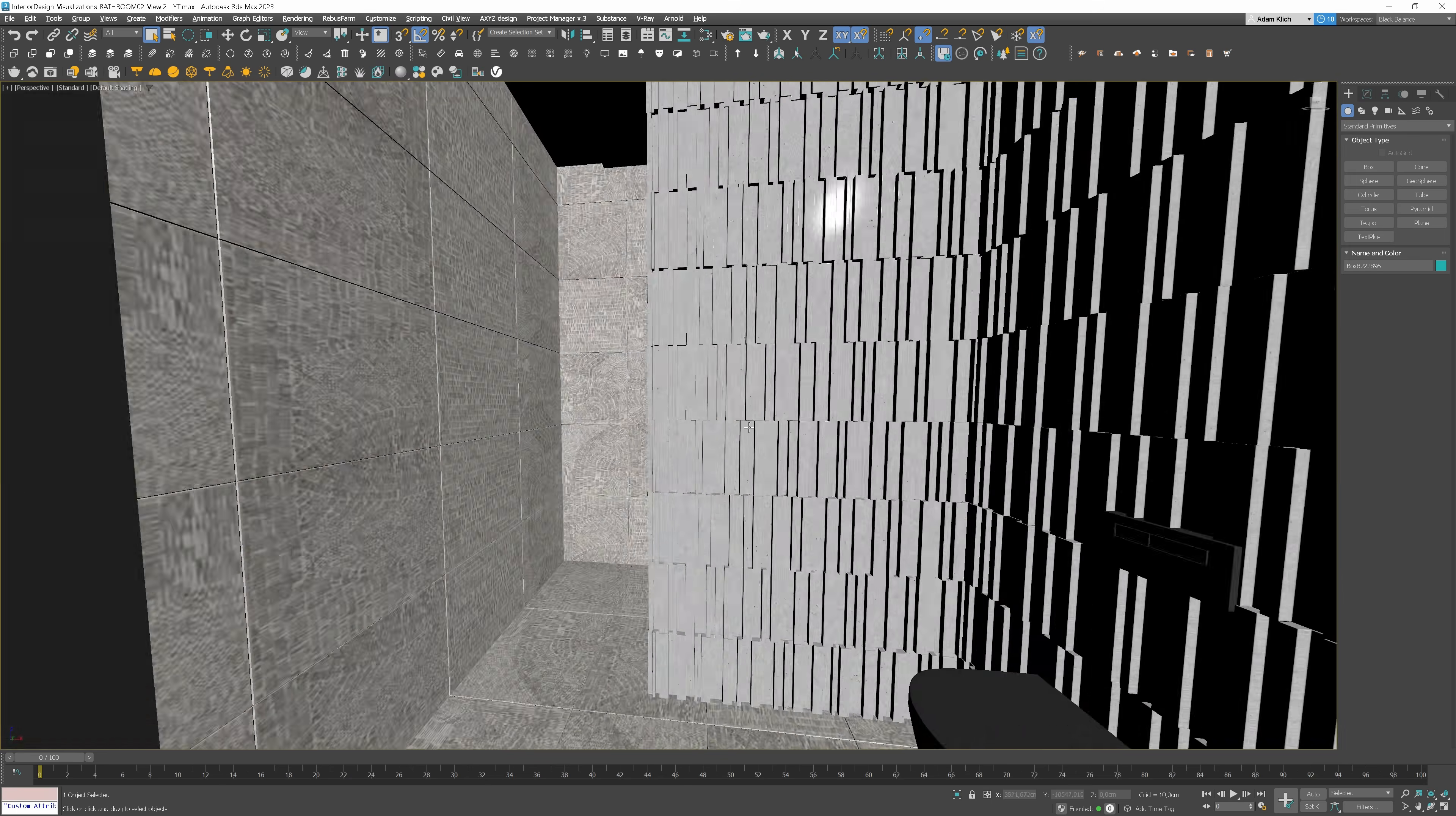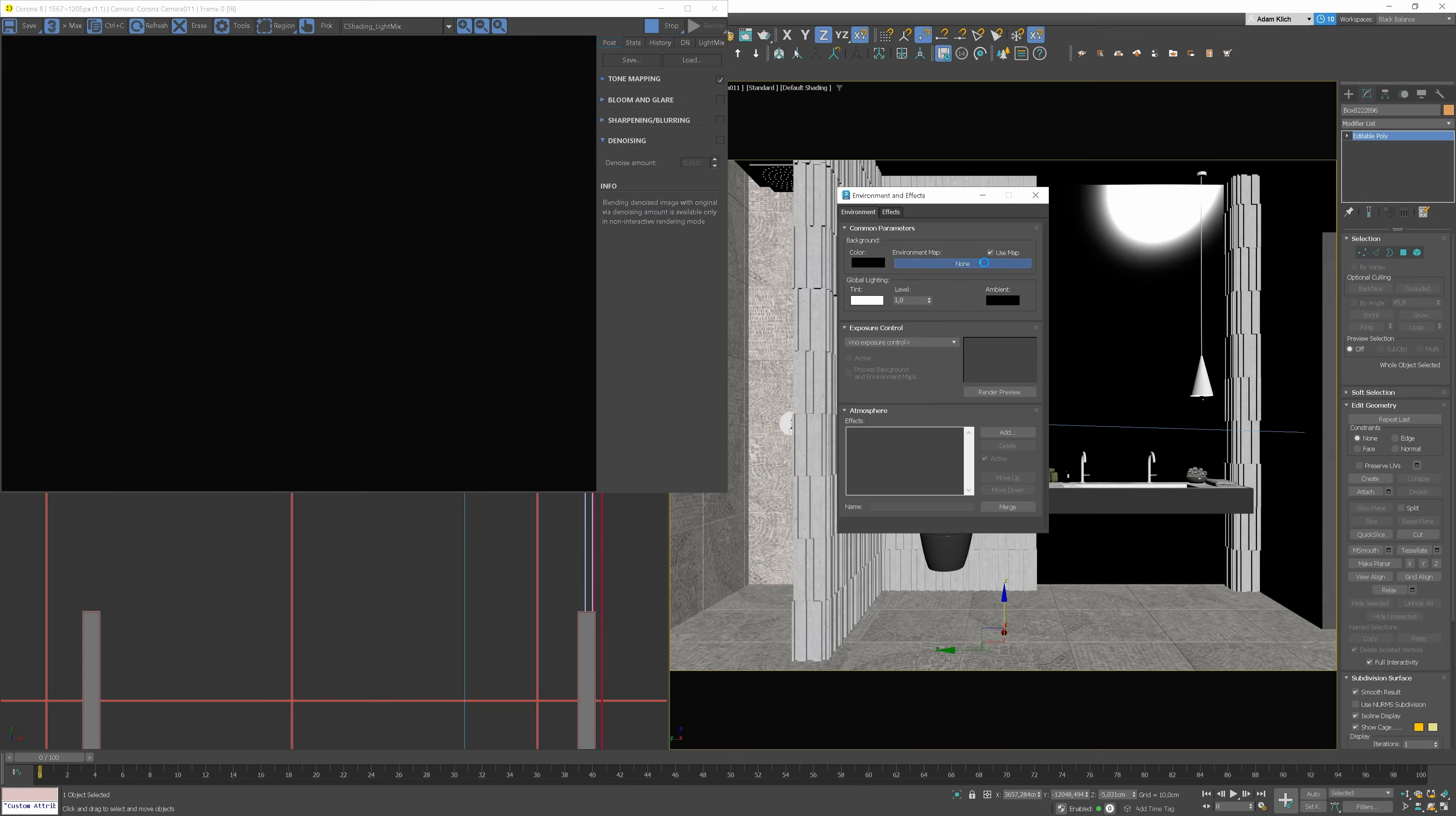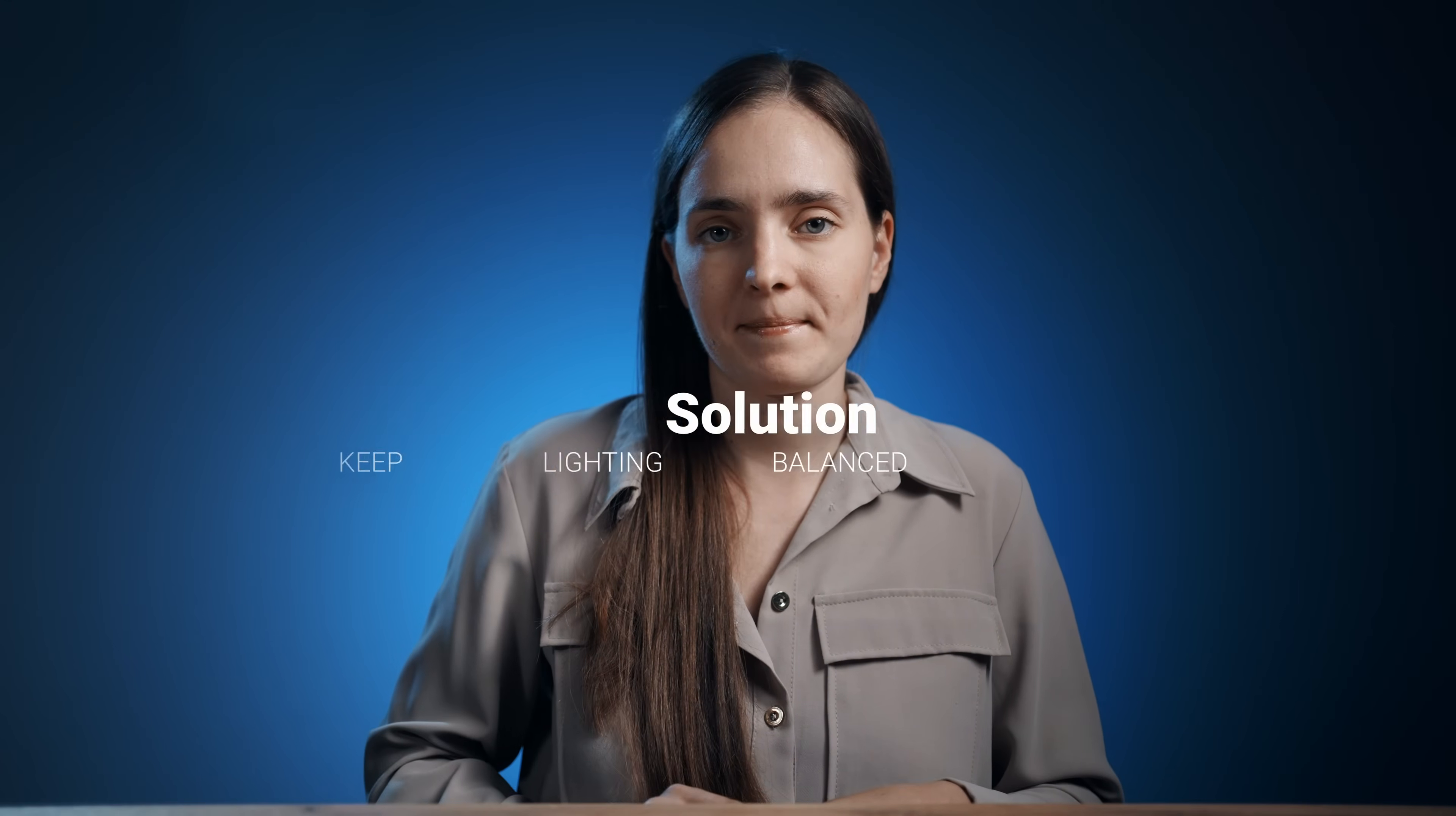So here is the situation. We have no windows in this bathroom. It's quite easy to do an interior render if you have windows. You add environmental light, everything looks well from the beginning. Unfortunately, it is not the case today.